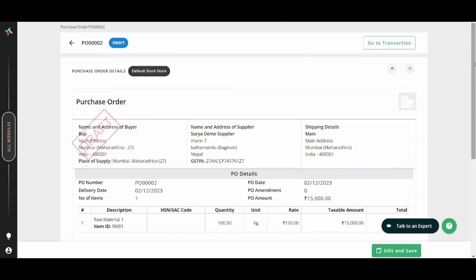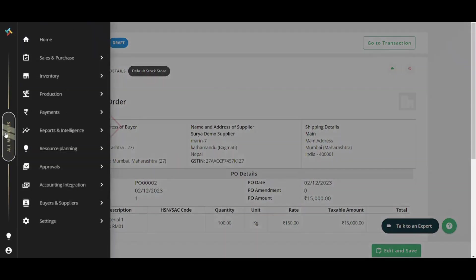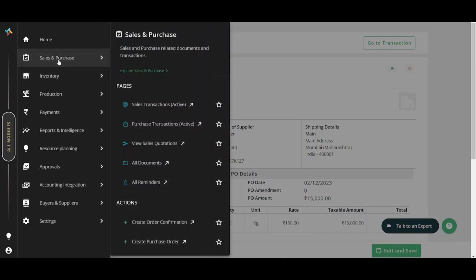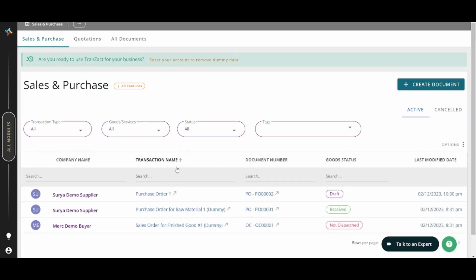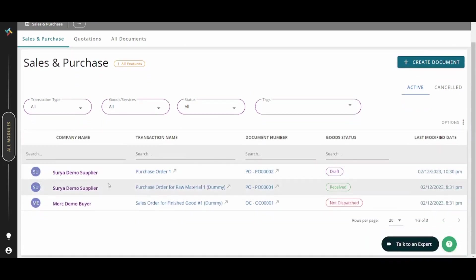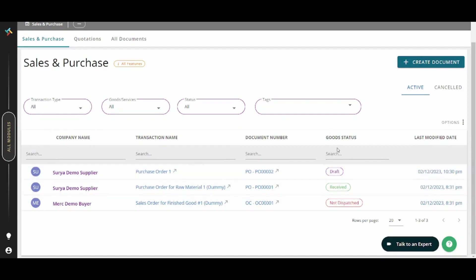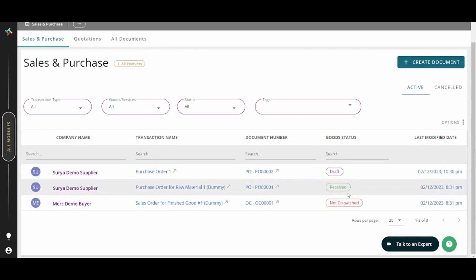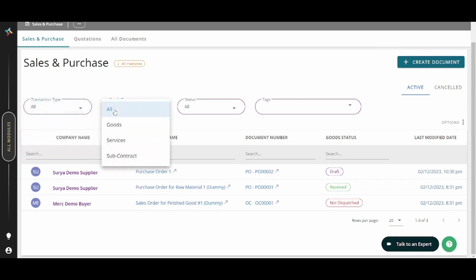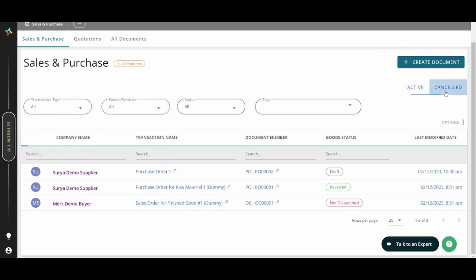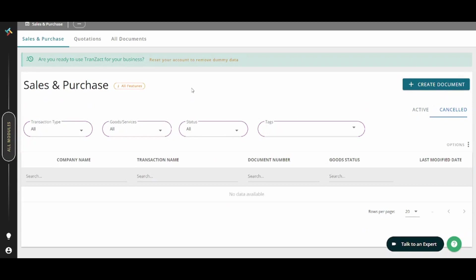Now, since you are done creating your own first purchase order, you can go to sales and purchase again. Here you can find your purchase order created successfully and the status here. So this is basically a draft version. You can also find some other purchase orders which are received or not even dispatched. You can also filter your own purchases based on these criteria like transaction type, goods and services, status and tax. You can also find the canceled purchases from here. Once you are done, we can go next to the inventory and explore it as well.